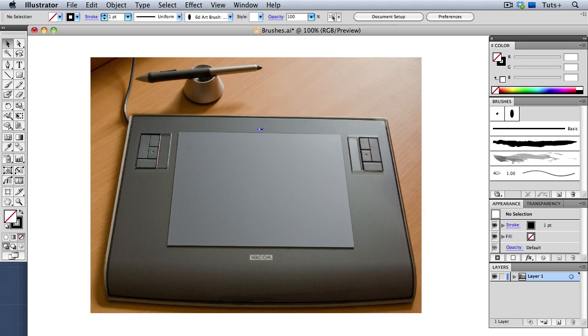Do you need a tablet to complete this course? No, you really don't. Lots of people draw just fine using a mouse, and some actually prefer it.